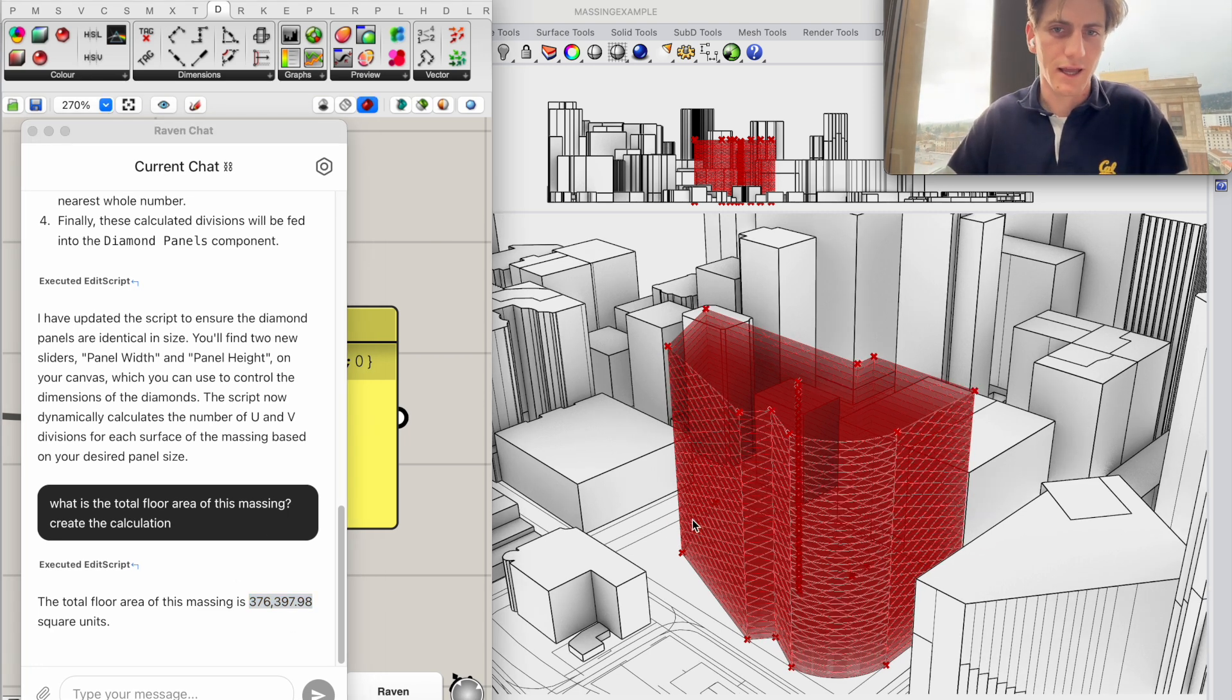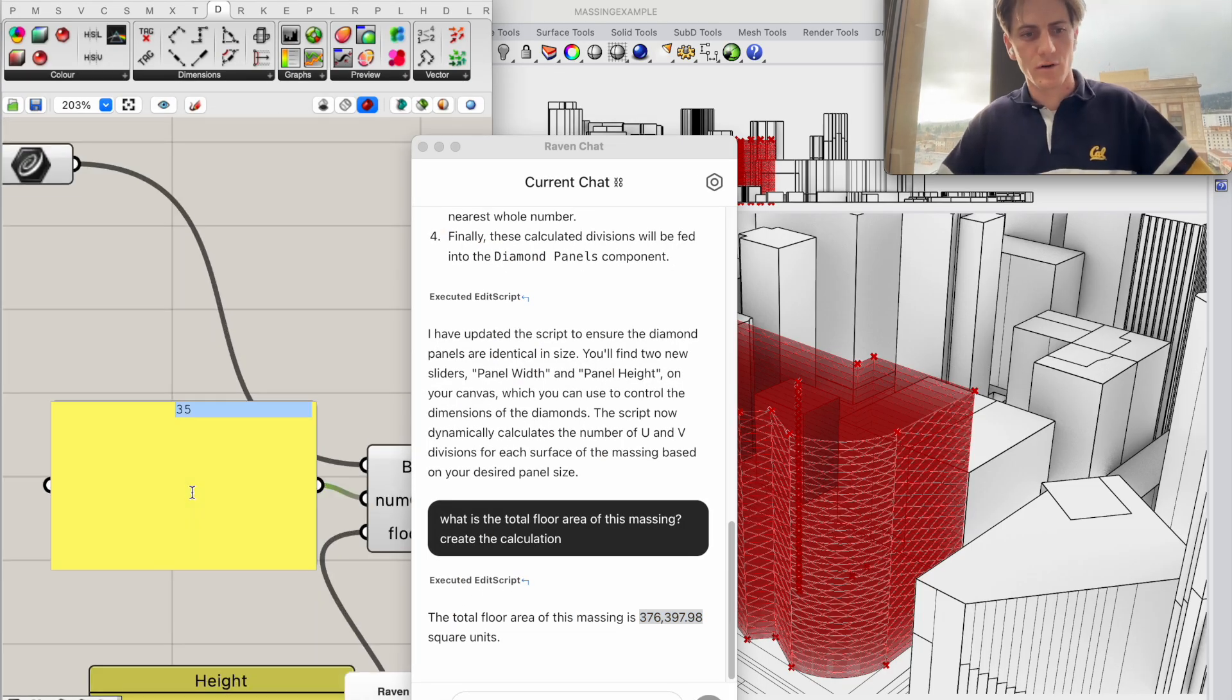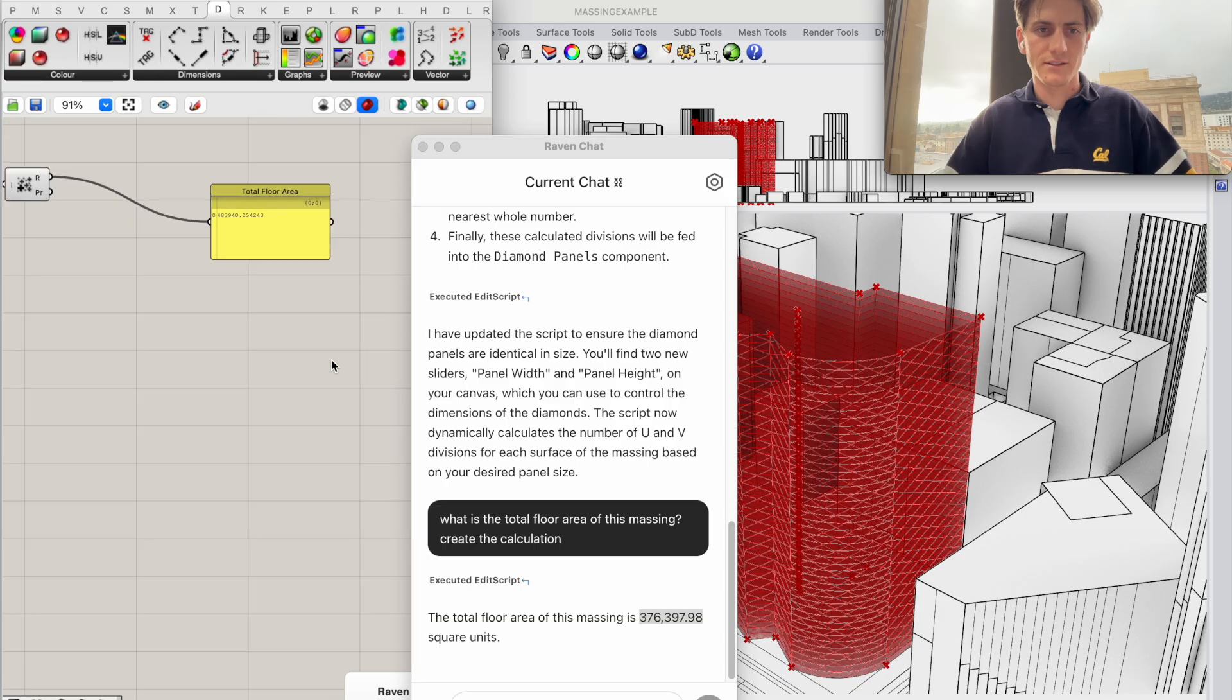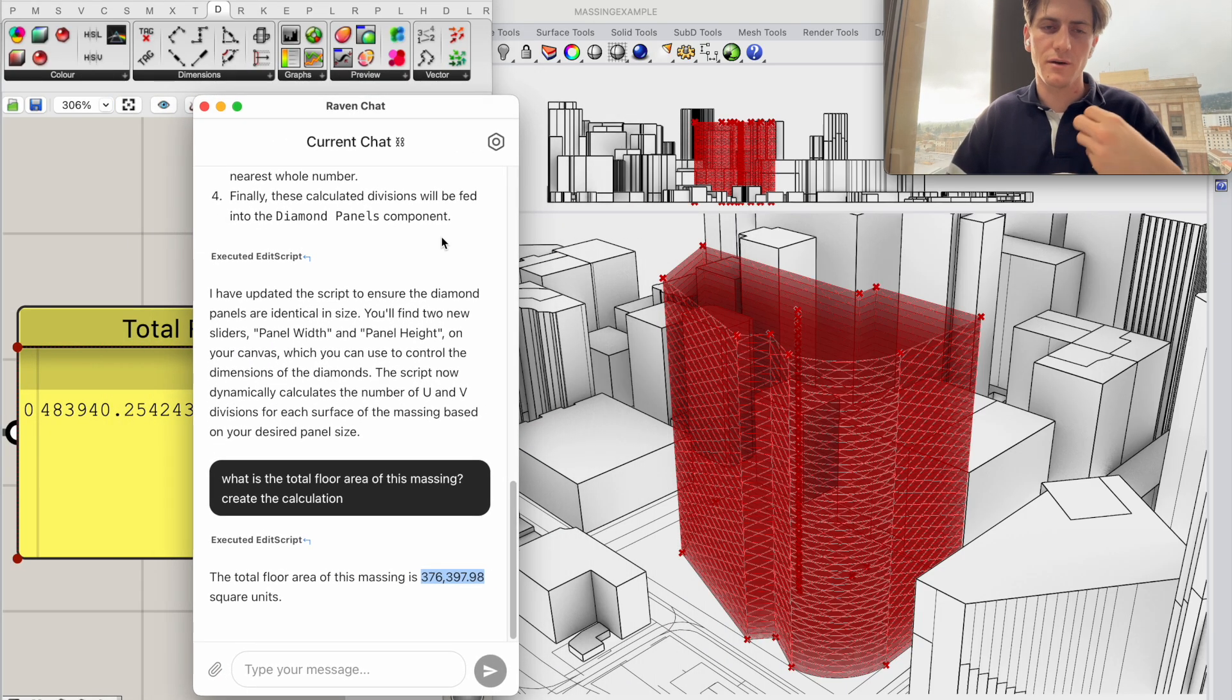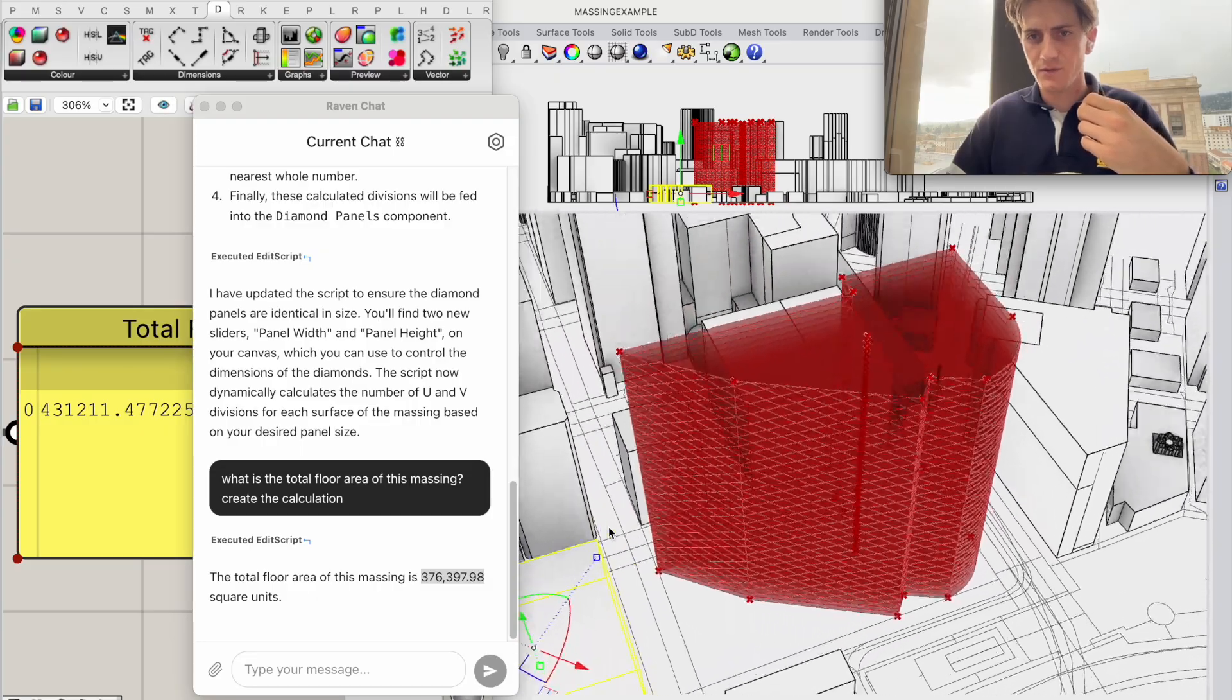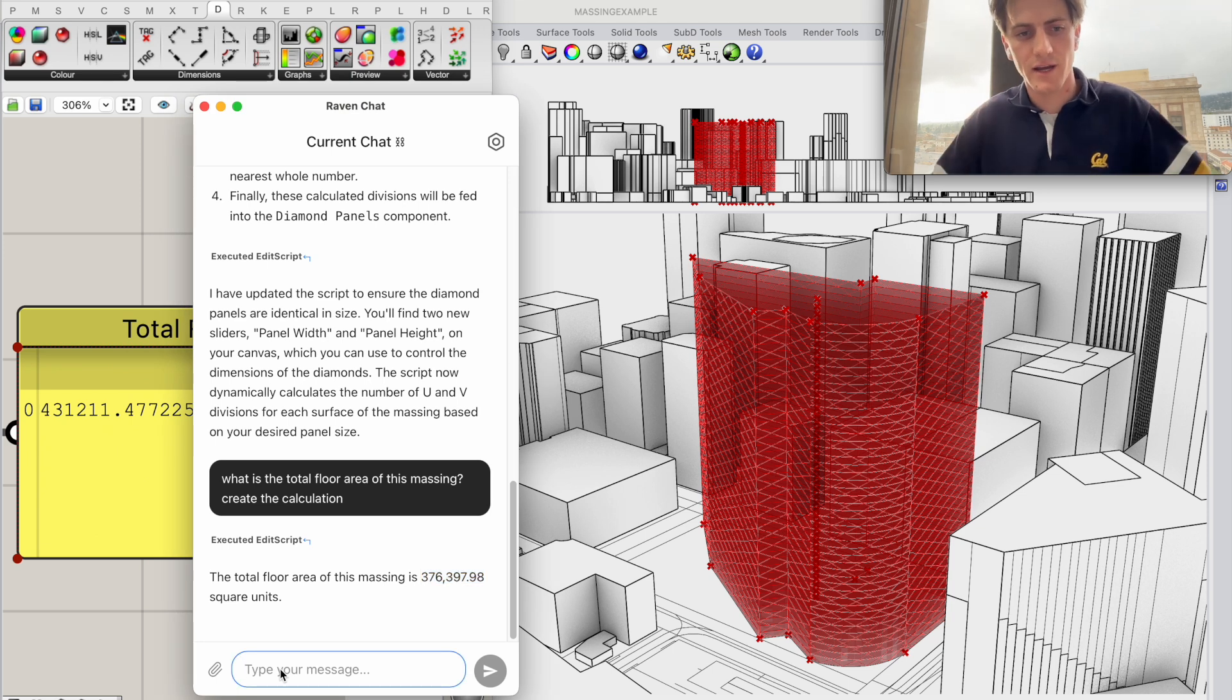Here's what I get and so as I update for example my number of floors and I go to let's go back to 45 you can see that the floor area because it's the calculation right it also updates. Of course the same is true if I change my boundary curve. So this is actually quite cool I think this would be a fun building for this lot but I'm not so sure about the facade yet so I'm going to ask Raven to propose a different facade.